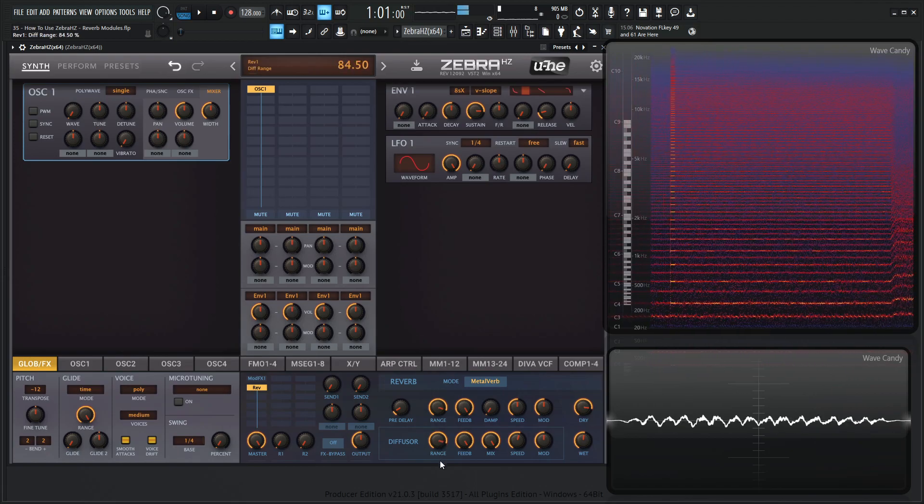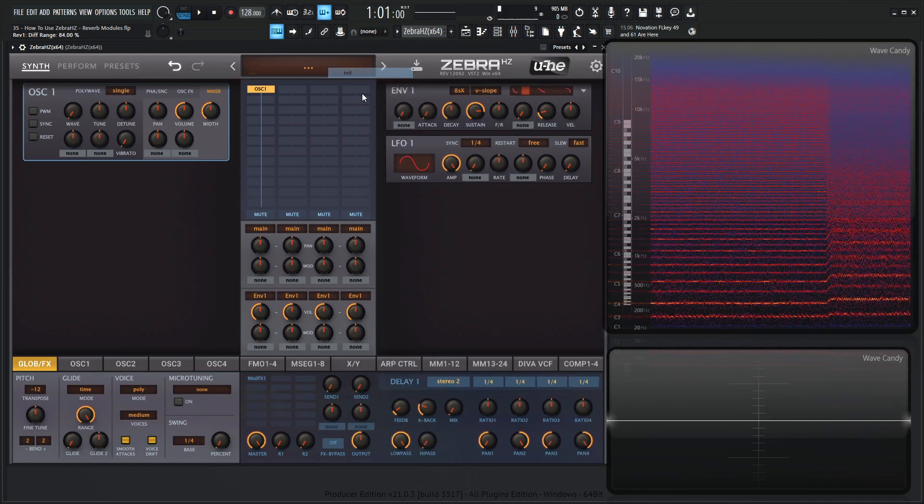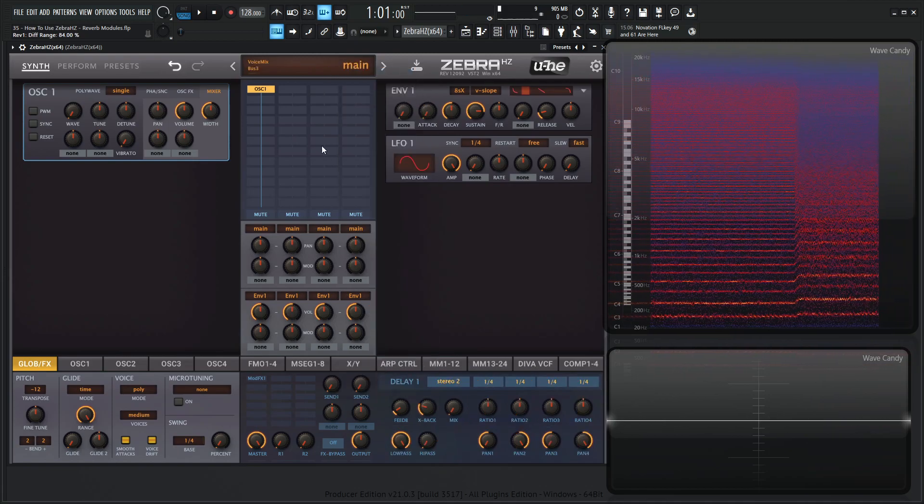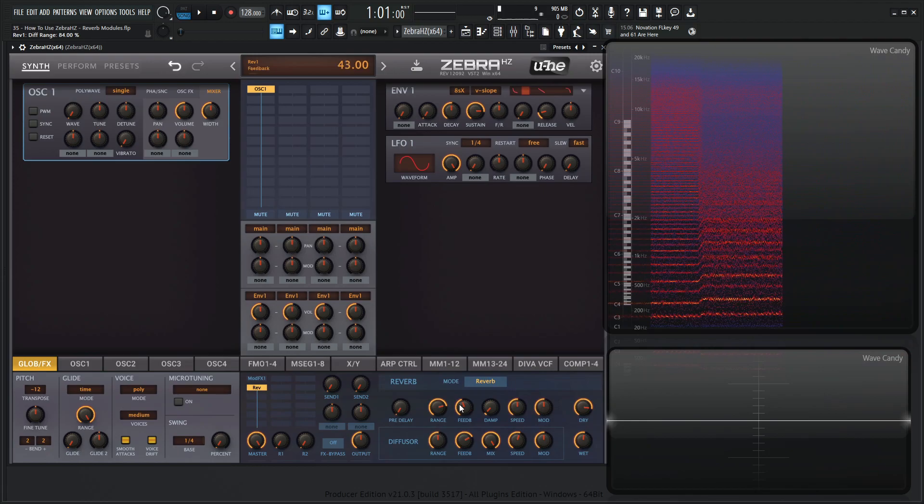Okay, that is enough of that here. That sounds so weird. Okay, let's go back to a new preset here and let's load up the reverb once again.